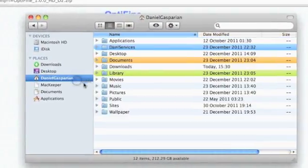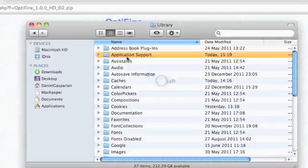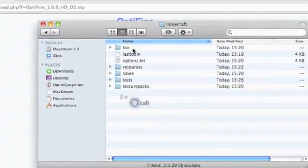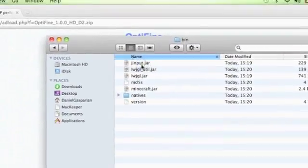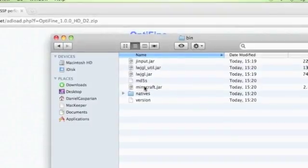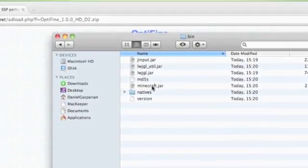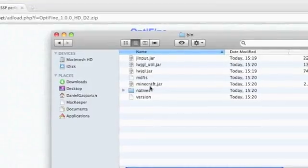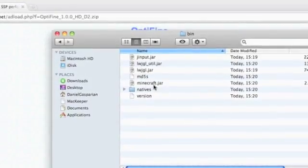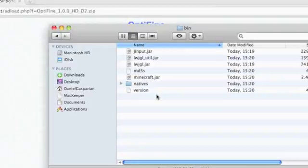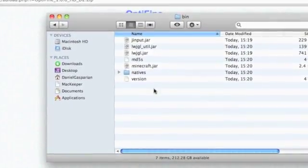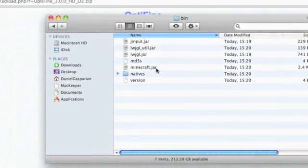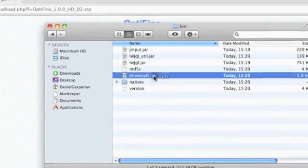You want to go to User, Library, Application Support, Minecraft, and Bin. Now if you haven't installed any mods whatsoever into Minecraft, then you have a minecraft.jar file. If you have installed mods onto Minecraft, you have a minecraft.jar folder. For those who have already installed mods, we'll get back to you in a second. For those who have a file, what you want to do is...